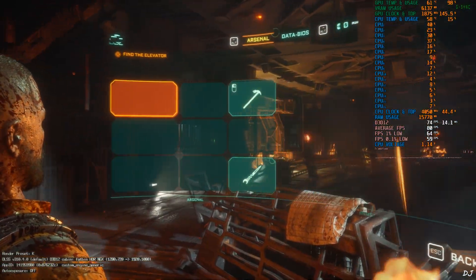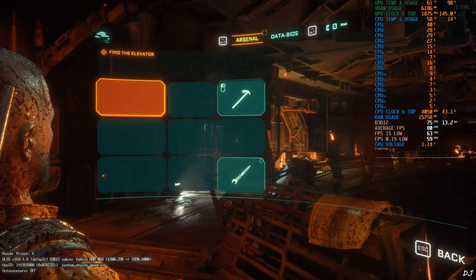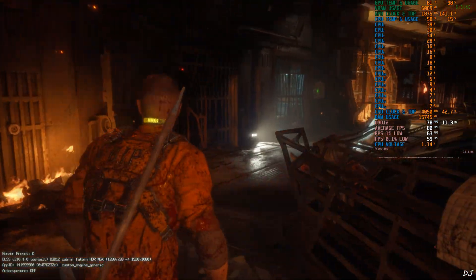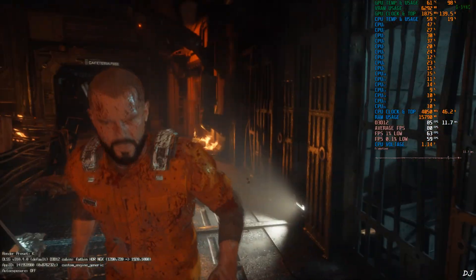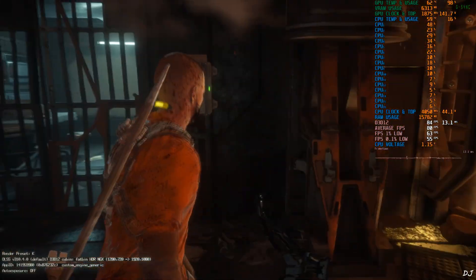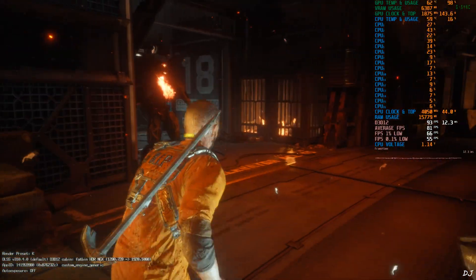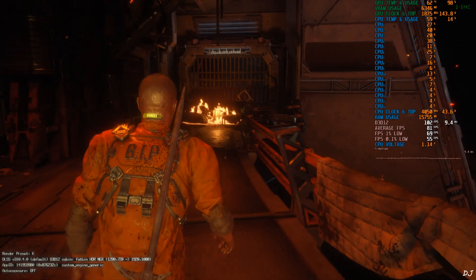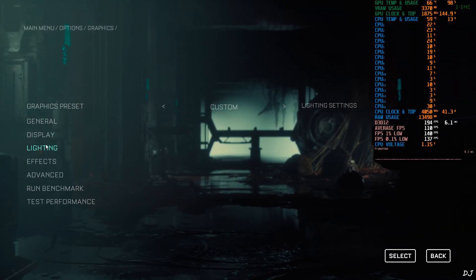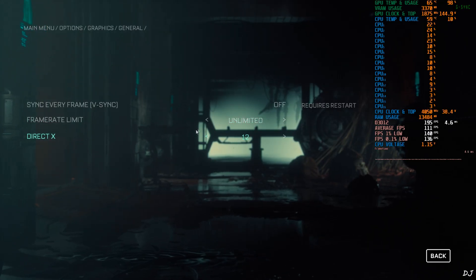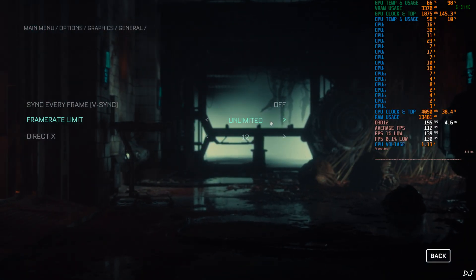DLSS upscaler is working — check out the DLSS debug overlay in the bottom right corner. The render preset in use is shown, along with the upscaler version — latest. DLSS Auto Explorer setting is off. Before exiting the game I'll apply a 30 FPS cap, which will make it easier for us to gauge the smoothing effect of XeSS frame gen.